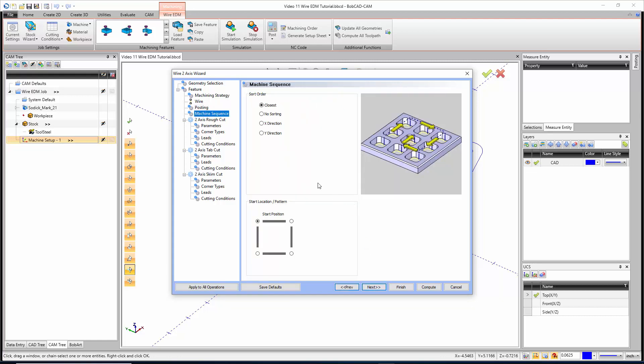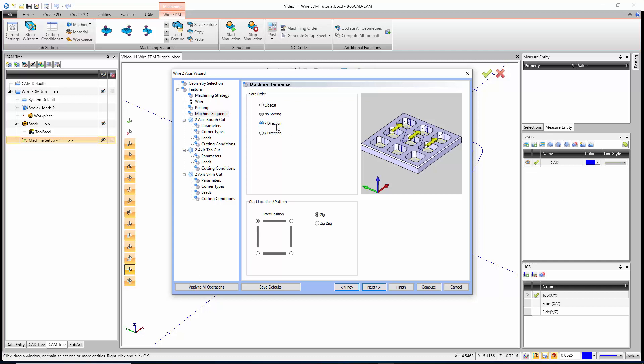We have our machine sequencing so we can organize which order we go in. Closest is going to go from the first closest start point to the next. No sorting is going to go in the order you pick your geometry. X direction just follows the X direction, Y direction follows the Y direction. I'm going to go with closest starting at the upper left-hand corner.